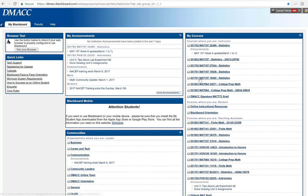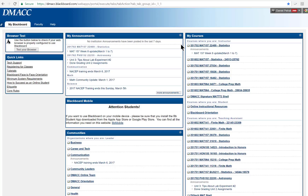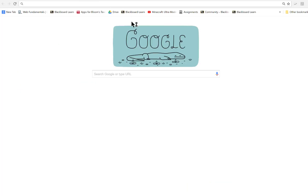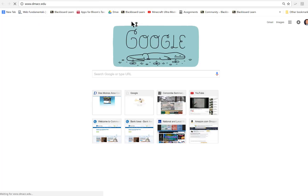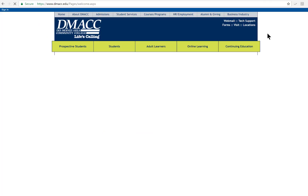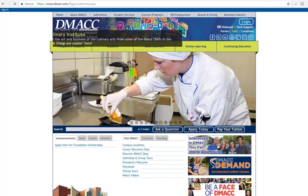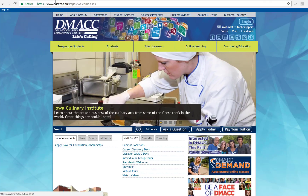Tech support can help you with that. Then you'll log in to Blackboard — this is the same username and password you use for your DMACC email. If you want to see how to access your email, go to the DMACC homepage and click on webmail right up in the corner. You can log in with that same information.